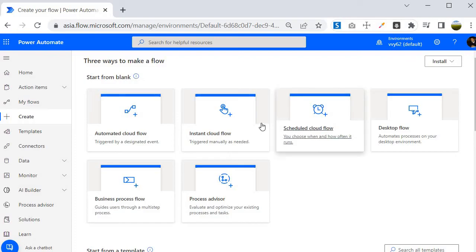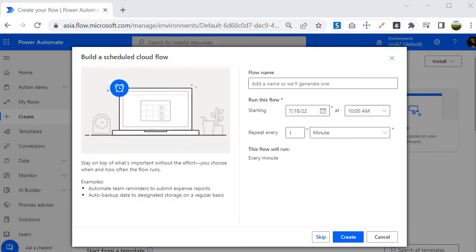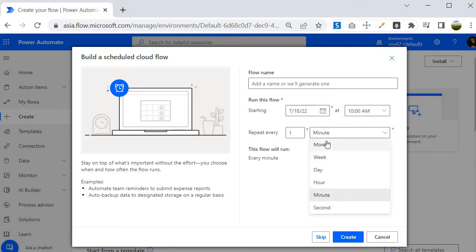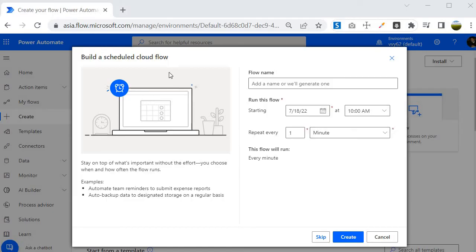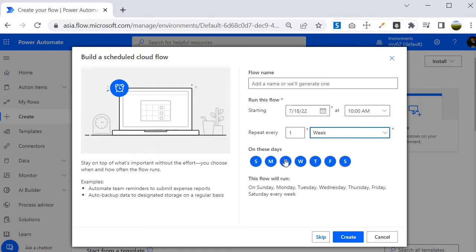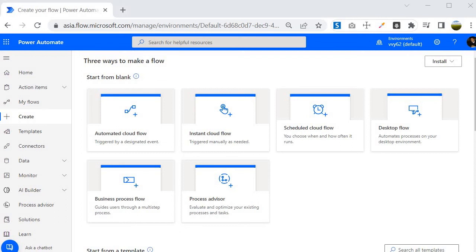The third type is the Scheduled Cloud Flow, which triggers based on a schedule you define. You can select the frequency of execution — monthly, weekly, daily, hourly, by minute, or by second. For example, if you select weekly, it gives you the option to choose which day to execute the flow.